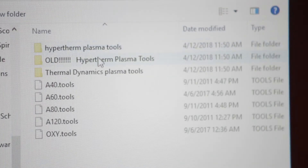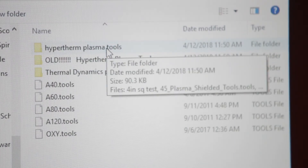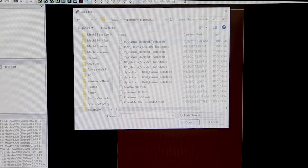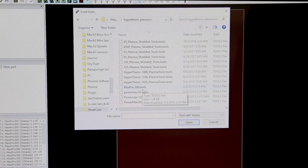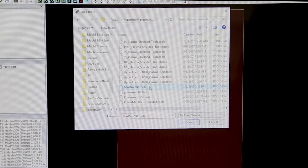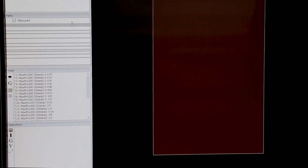Then you'll want to go to either Thermal Dynamics or Hypertherm — in this case we have a Hypertherm. Select the plasma unit size that you have; in this case we have a Max Pro 200. You can click on it once and click Open, or double-click it, and it will automatically import over into your tool folder.